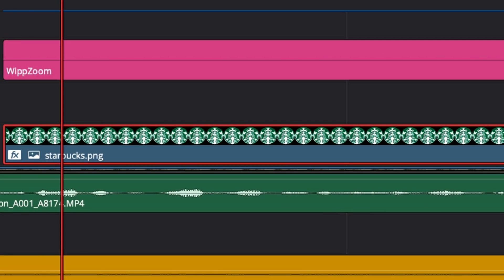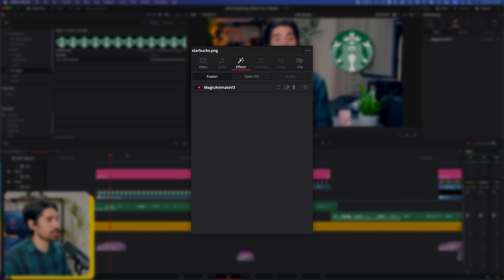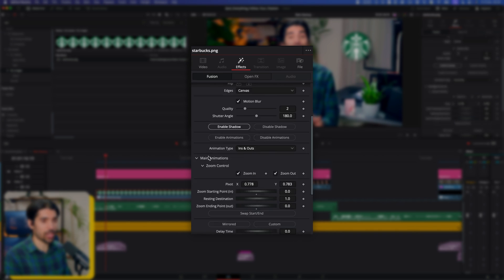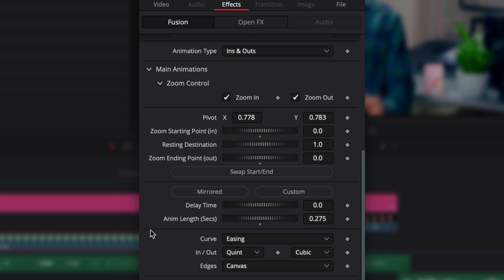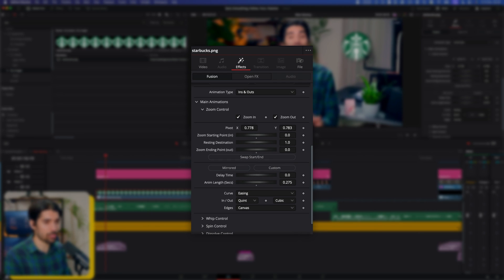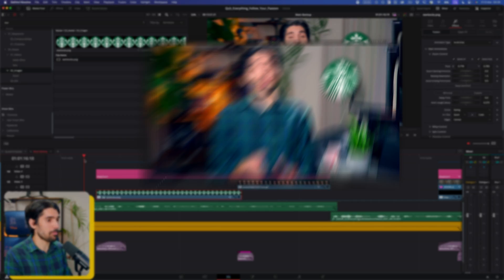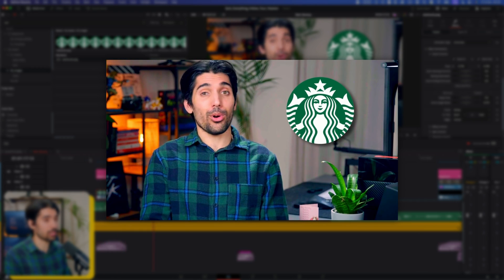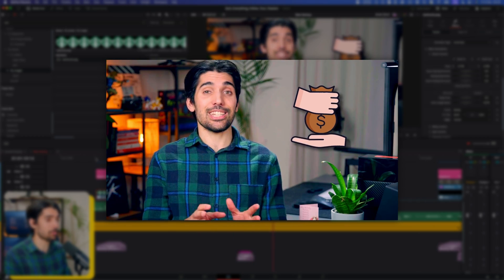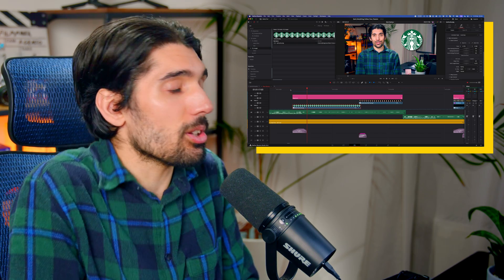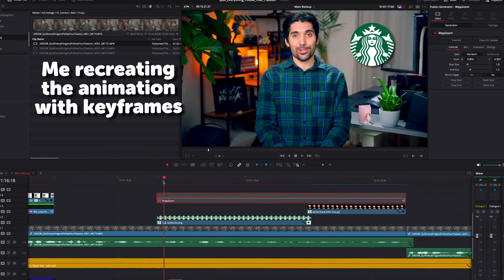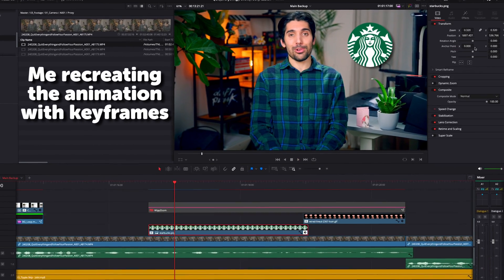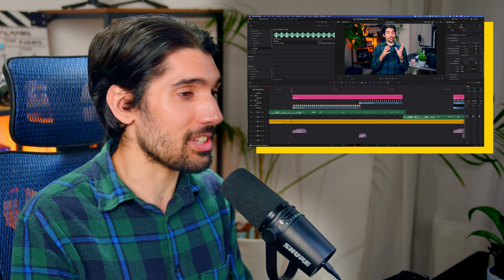And then for the Starbucks logo effects, we have Magic Animate happening. So essentially what it's doing, I've checked this zoom control here. So it's zooming in and zooming out, and I've told it when this clip happens, let the animation take 0.27 seconds. And you can mess around with all of these sliders to suit your needs. So it basically just means that you can get really quick and easy animations like this with barely any effort. Because the only way to do this, otherwise you would have to keyframe. And keyframing would just take a long time versus this.